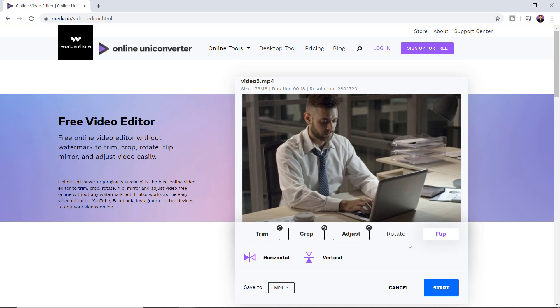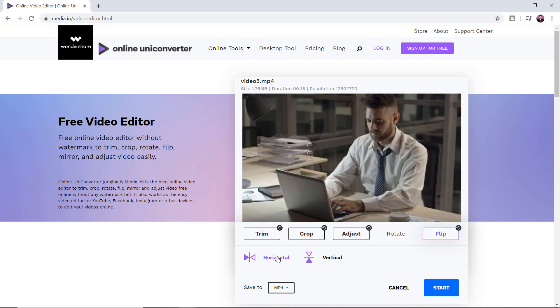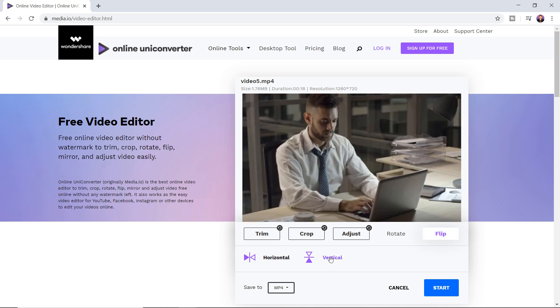Moving on to the next feature flip. Here you can flip the video either horizontally or vertically.